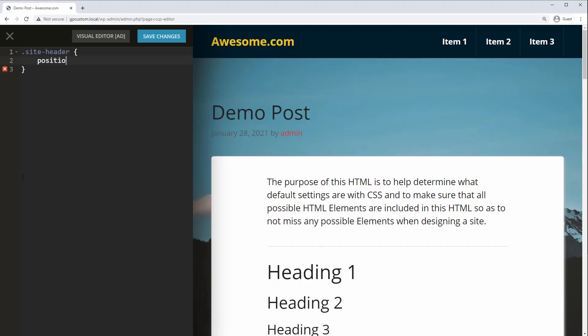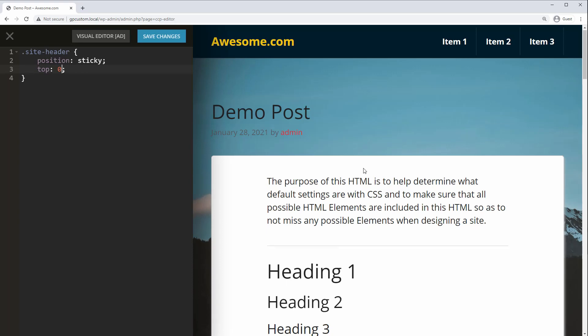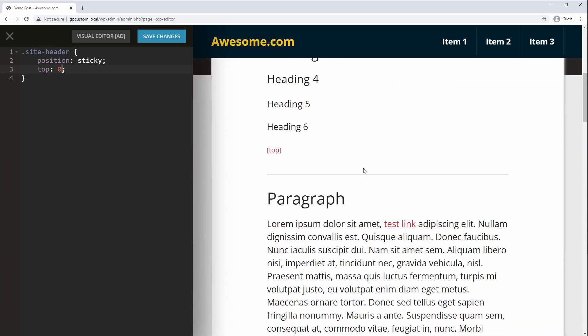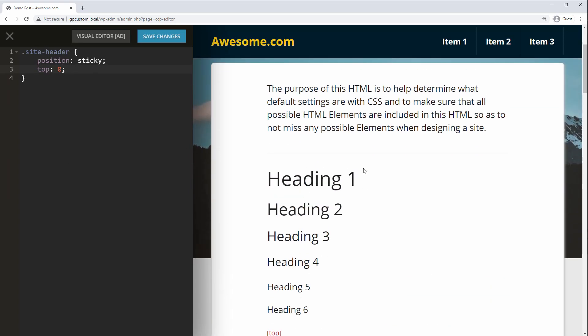First, let's set the element to Position Sticky. Next, we need to specify an offset. That is, how far from the top of the page it should be stuck. For a header, this will usually be zero unless there's another sticky element above it. And now if we scroll, you can see it already sticks to the top of the browser window.